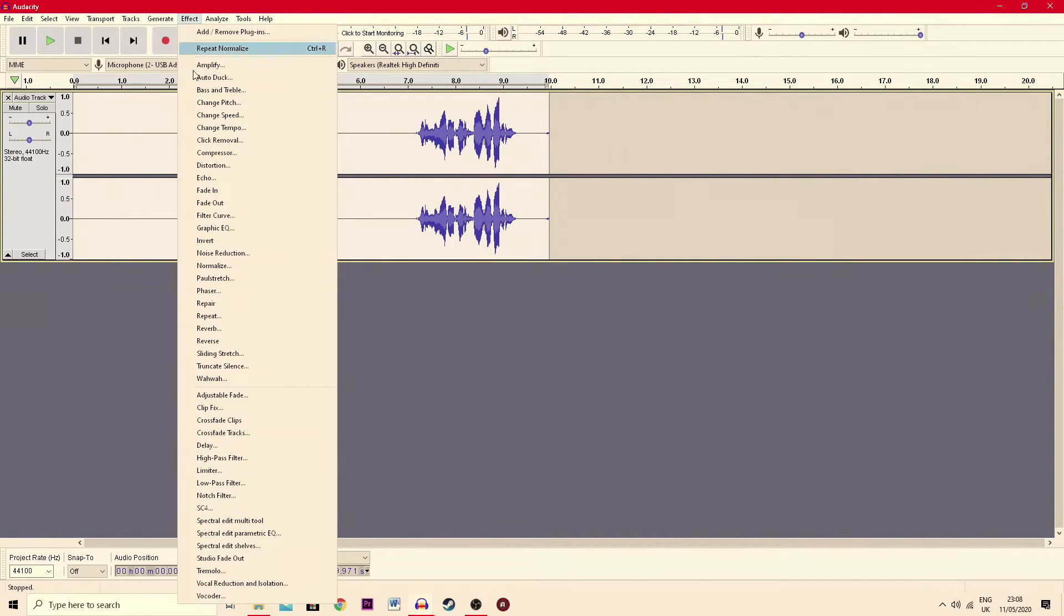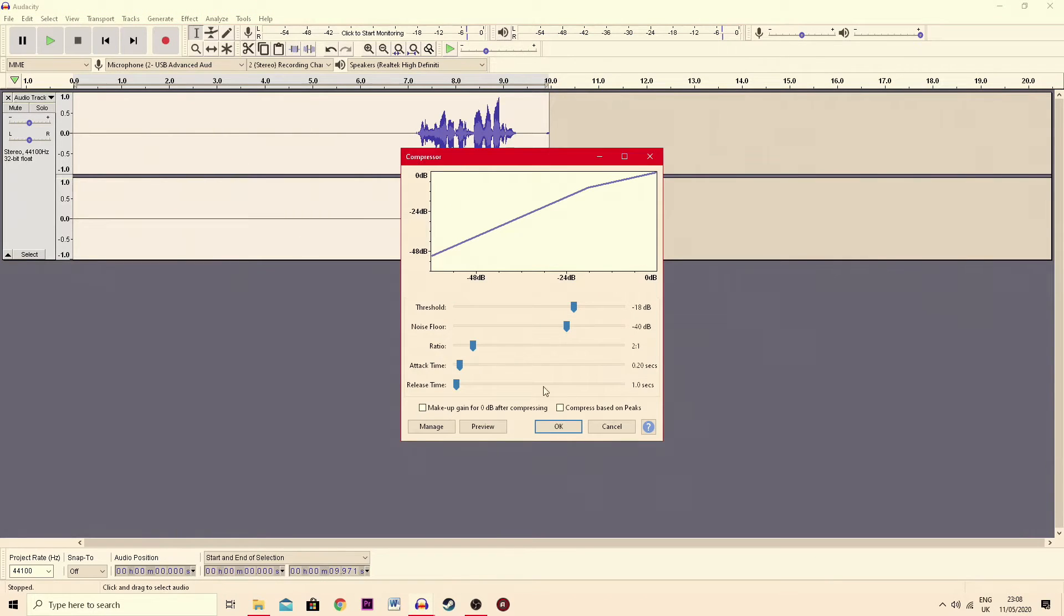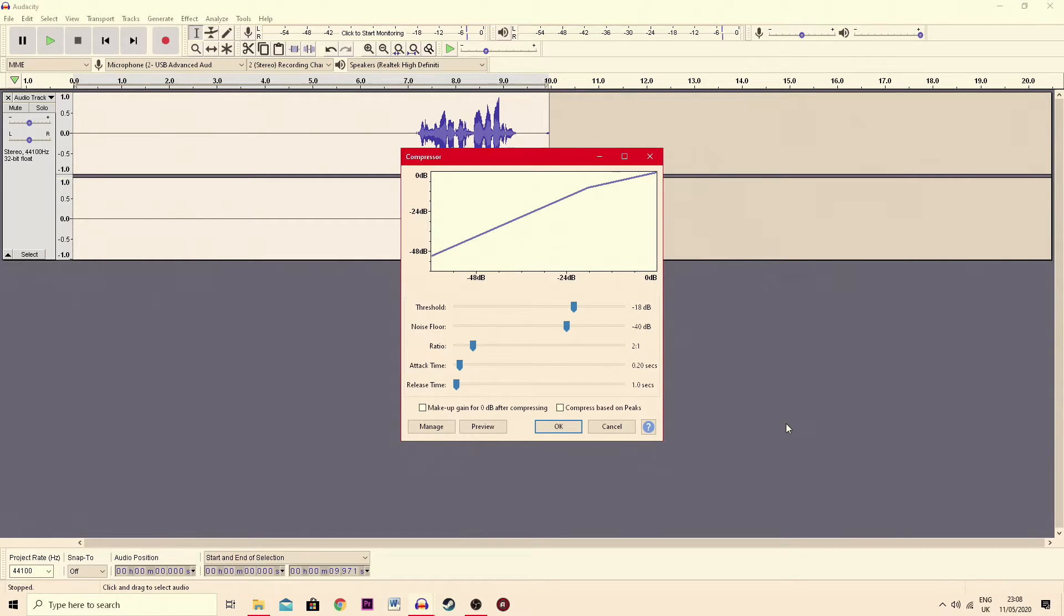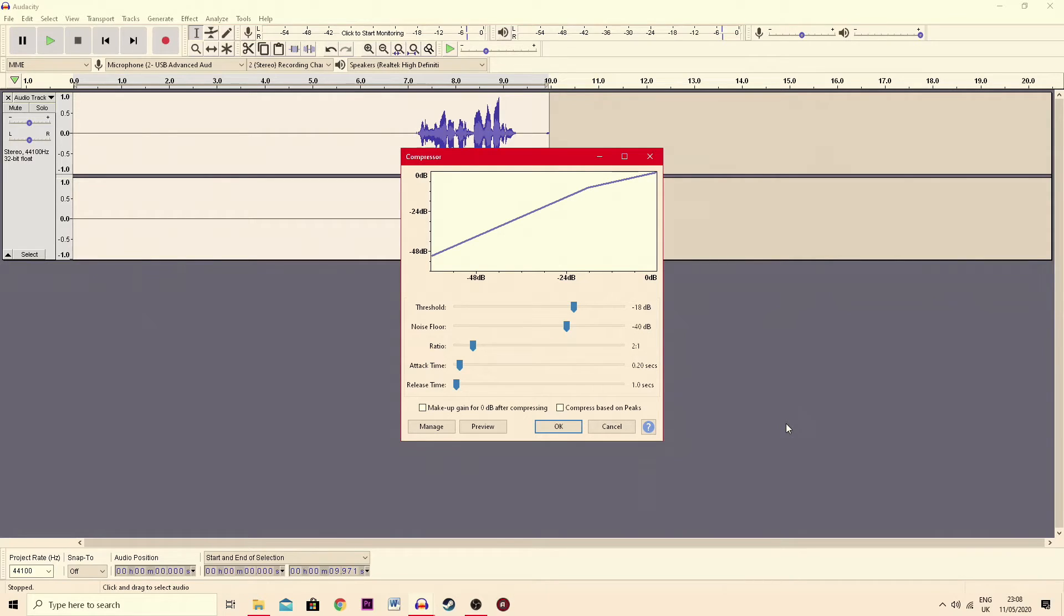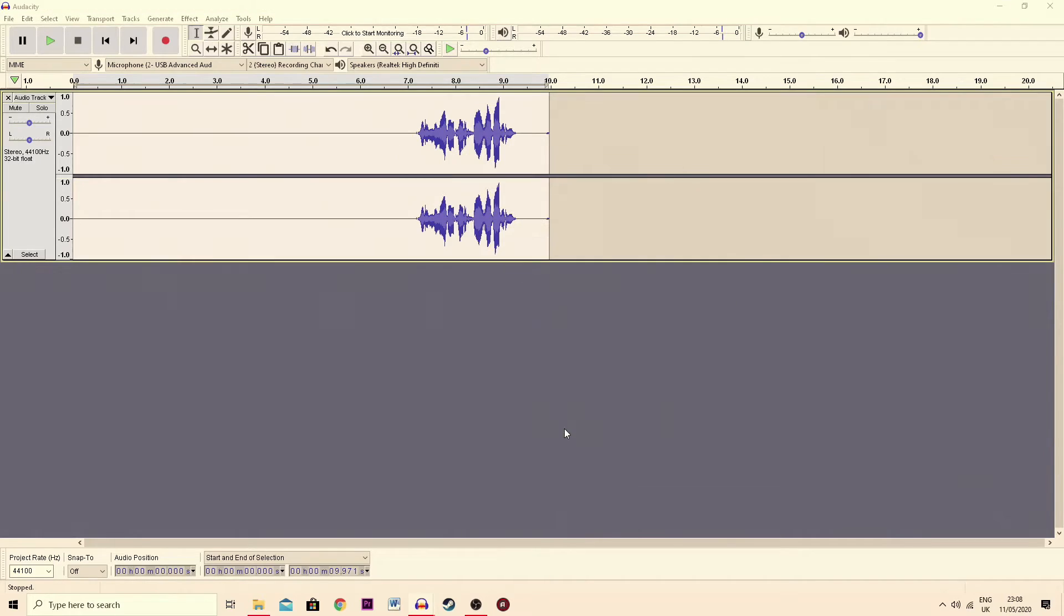So once you have your normalize done, you go over here to effect again and this time you go to compressor and these are the settings I've stuck with since the last video as well and I find that they're the best. Threshold minus 18, noise floor minus 40, ratio 2 to 1, attack time 0.20, release time 1. Make sure both of these are unchecked and hit OK.